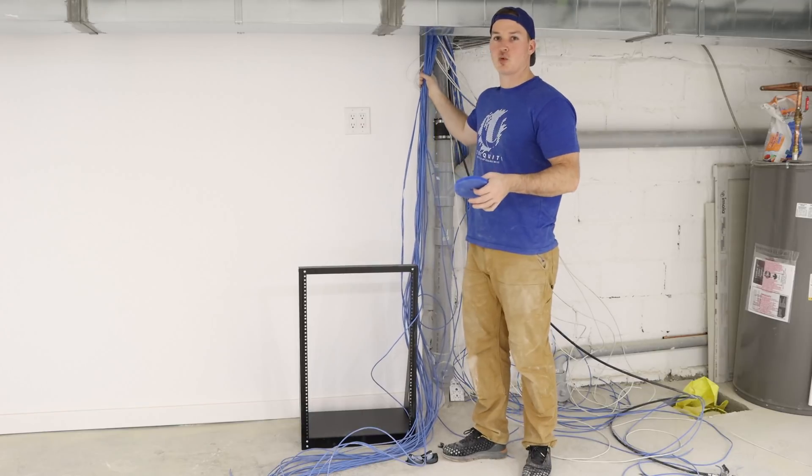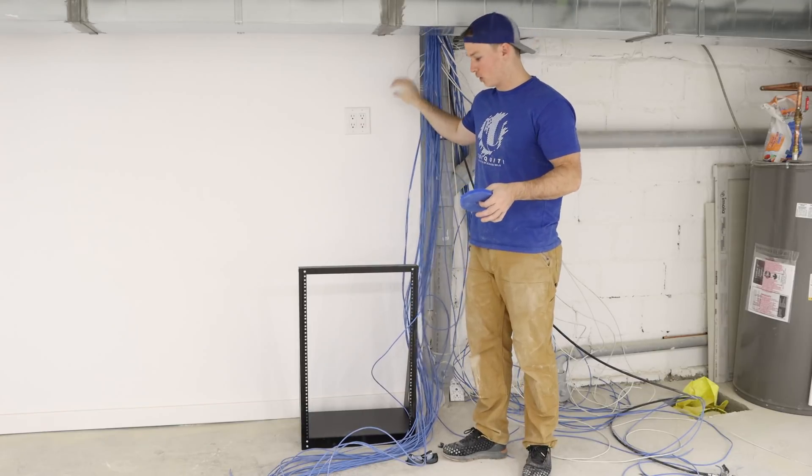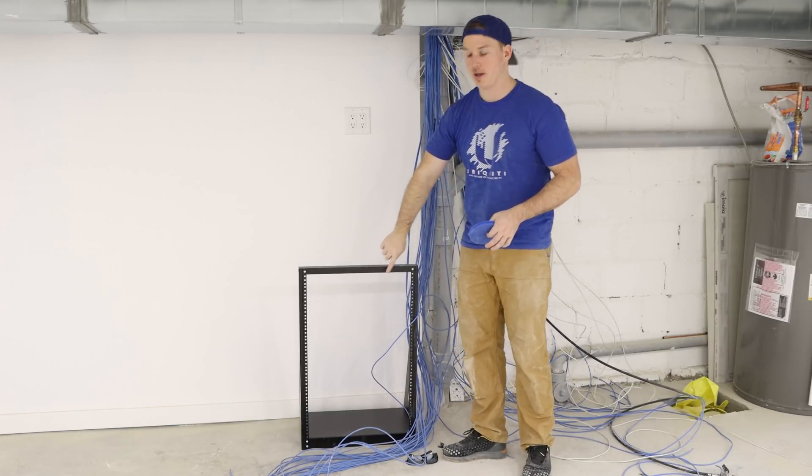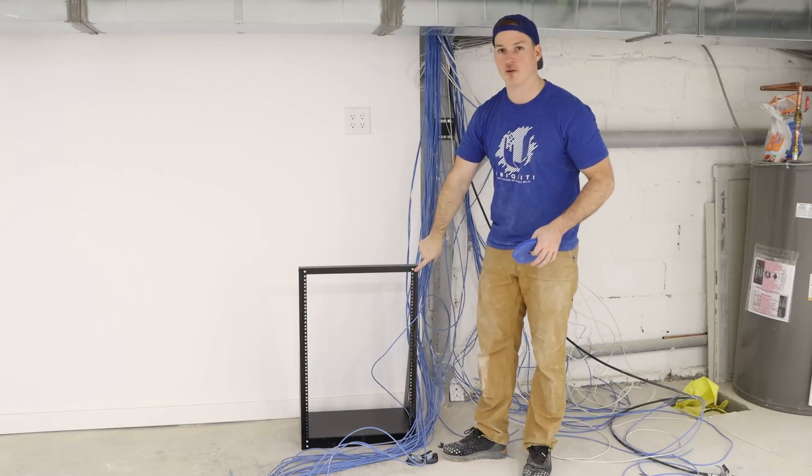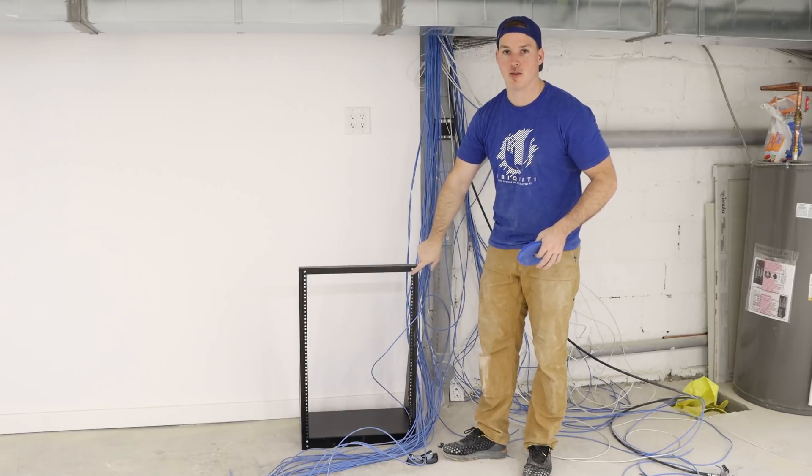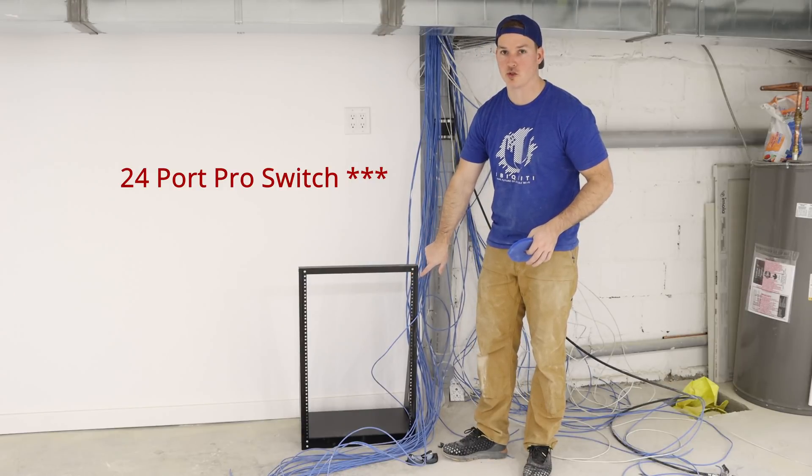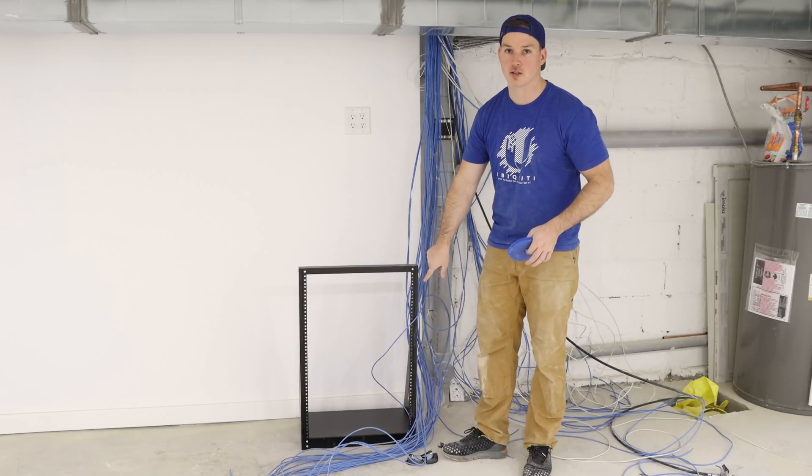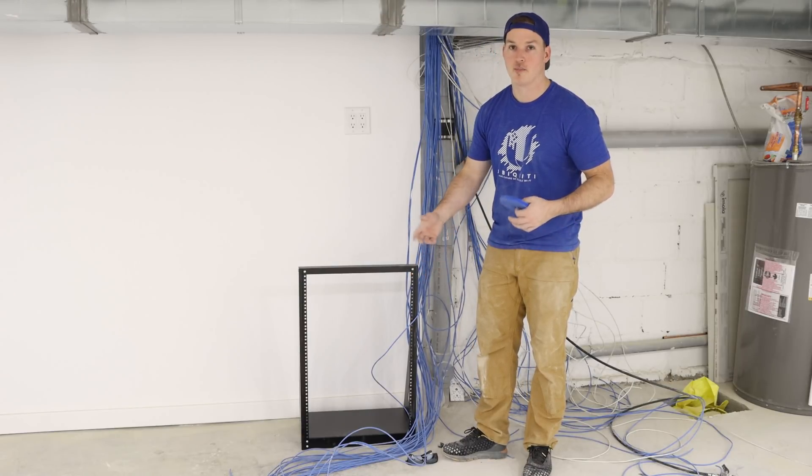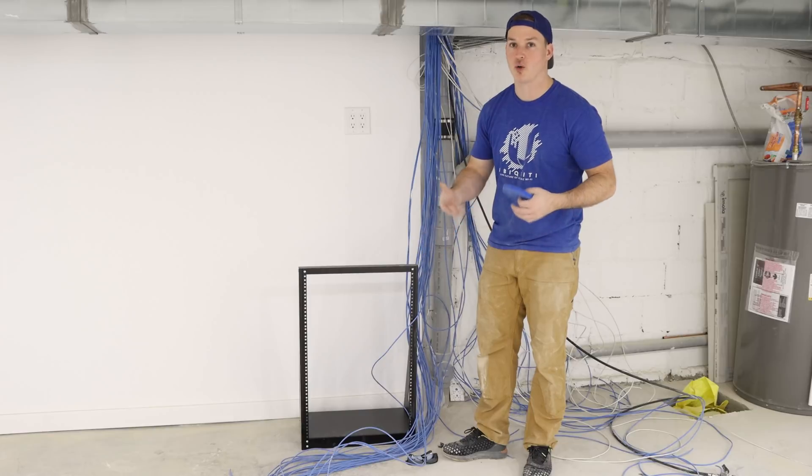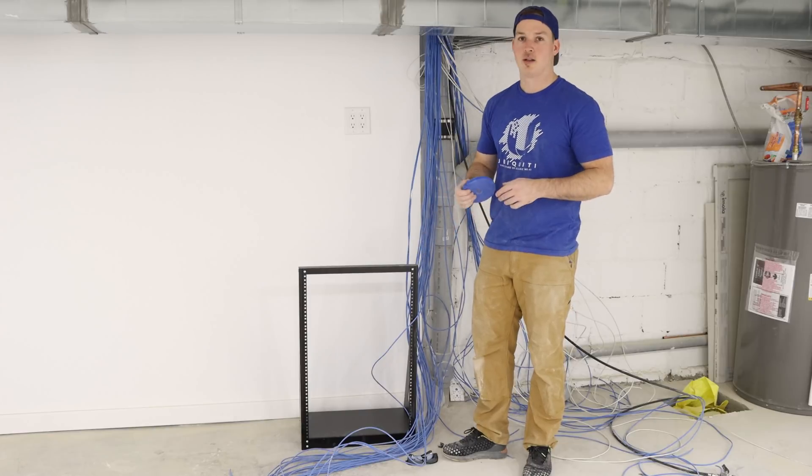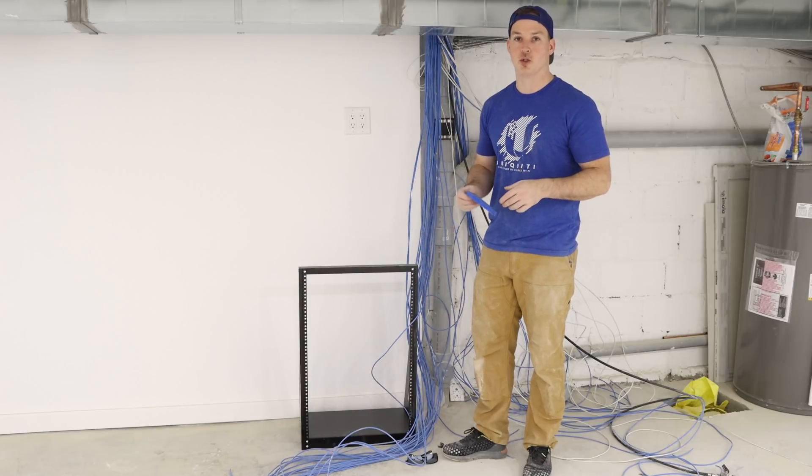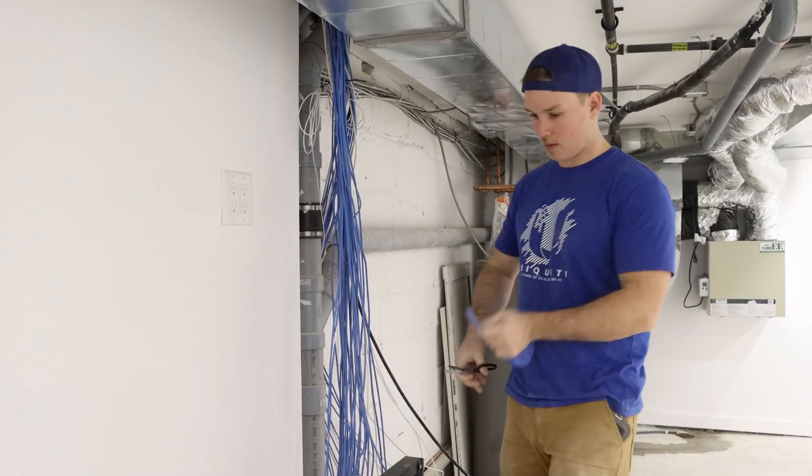And since this rack is a bit lower, we're gonna have to bring our bundle down and then back up. At the top, we're gonna have a patch panel, and then we'll have a 48-port Pro switch. Below that switch, we'll have another patch panel, a UDM Pro, and whatnot. This is all gonna be a time-lapse, so I hope you enjoy it.